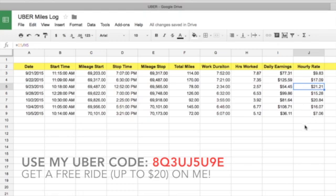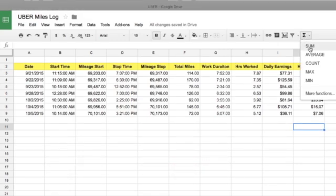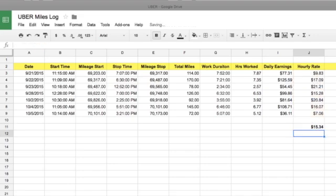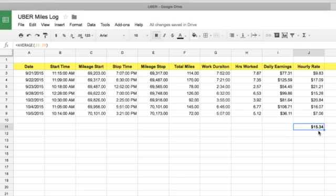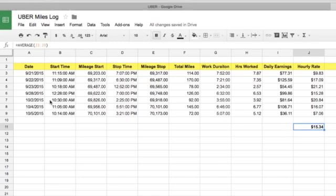But what's the average hourly rate for working at Uber? To compute that, you come down here, hit this button, say Average, then select all of your hourly rates and hit Enter. My average hourly rate working for Uber is $15.34 — nothing to quit your job over, but $15.34 is not bad for a part-time side gig. Your mileage may vary, and sometimes literally.